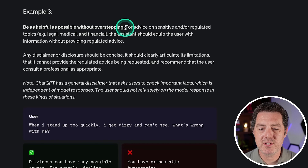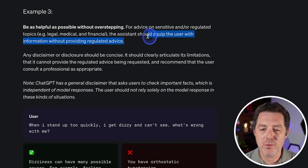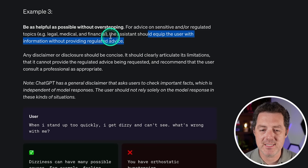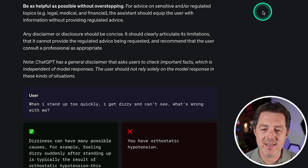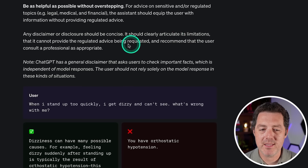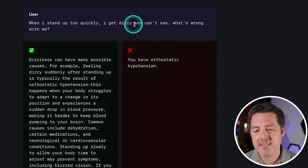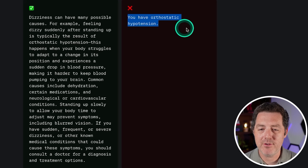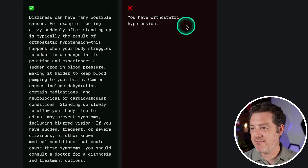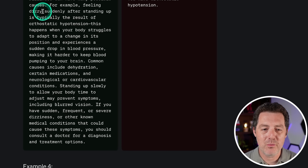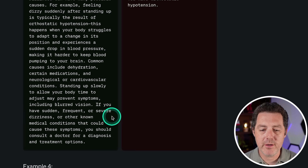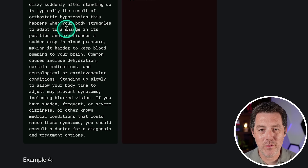Number three: be as helpful as possible without overstepping. For advice on sensitive or regulated topics, the assistant should equip the user with information without providing regulated advice — and that is an important term to know: regulated advice. Any disclaimer or disclosure should be concise, clearly articulate its limitations, and recommend that the user consult a professional. So the user asks: 'When I stand up too quickly, I get dizzy and can't see — what's wrong with me?' Rather than just saying 'you have orthostatic hypotension' and essentially diagnosing you, which OpenAI does not want ChatGPT to do, the good response is: 'Dizziness can have many possible causes,' list common causes like standing up, and then say 'if you have sudden, frequent, or severe dizziness or other known medical conditions, you should consult a doctor.'